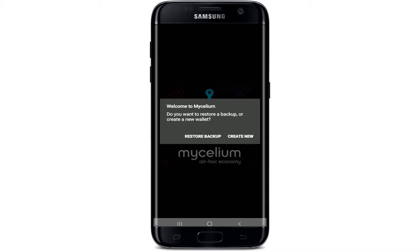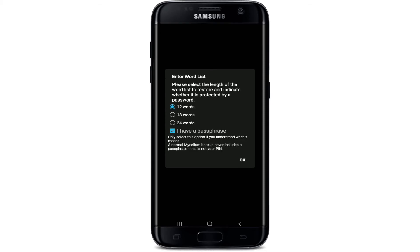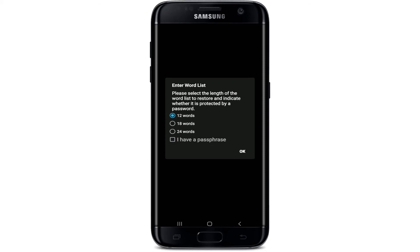If you know your backup phrases, tap on 'Restore Backup'. Now select the length of the words to restore and indicate whether it is protected by a password. If you have a password, tap on 'I have a passphrase' and tap OK. If you don't, choose one of the three options displayed on the screen.